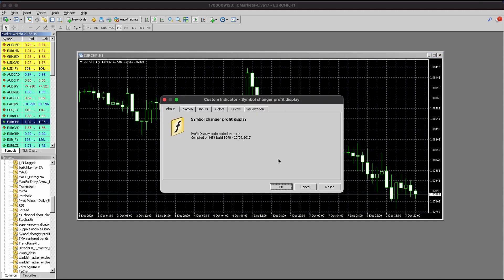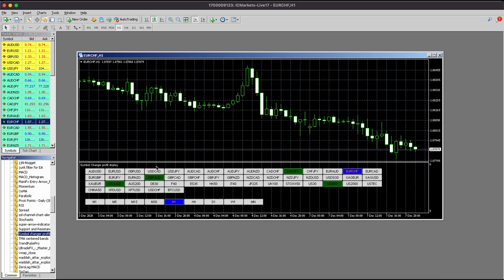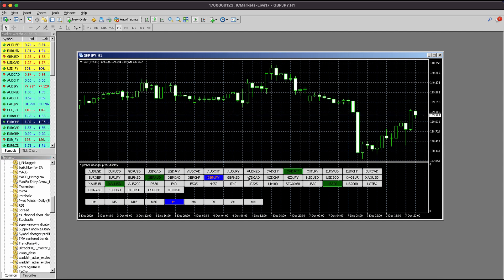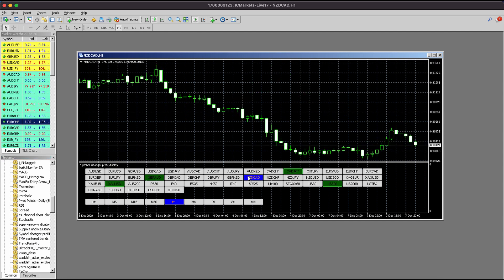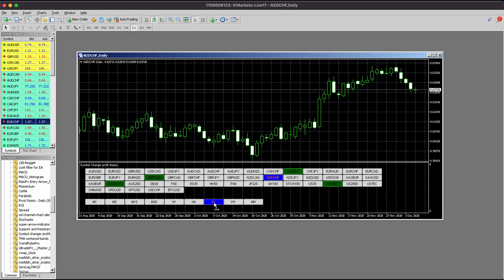The custom indicator is called Symbol Changer, and a display will pop up with buttons which you can press and it will change the chart automatically. There's even a symbol down here to change the time frame.